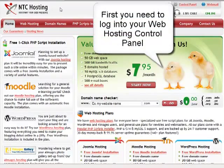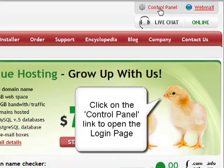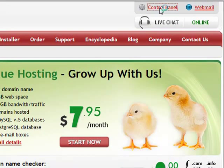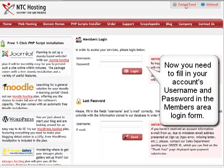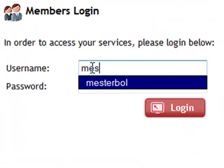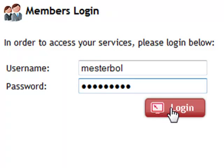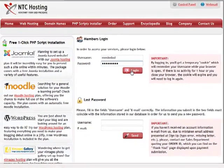First, you need to log into your web hosting control panel. To do that, click on the control panel login link in the top right corner of your screen. Fill in your web hosting account details — your username and password — in the members area login form. Now click the login button to open your control panel.